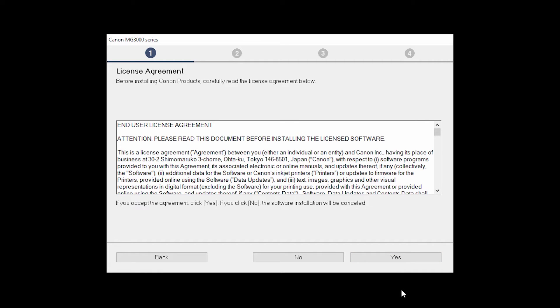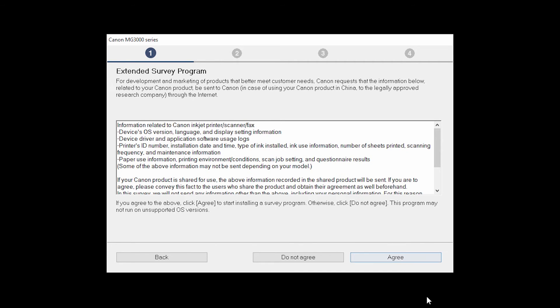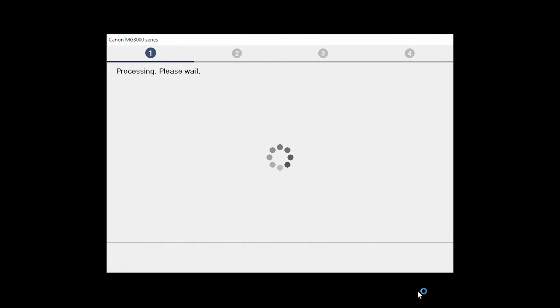The License Agreement screen will be displayed. Click Yes to continue with the installation. An Extended Survey Program screen will appear. This optional program is used for the development and marketing of Canon products so they will better meet our customers' needs. If you agree to participate in the Extended Survey Program, click Agree. If you click Do Not Agree, the Extended Survey Program will not be installed.